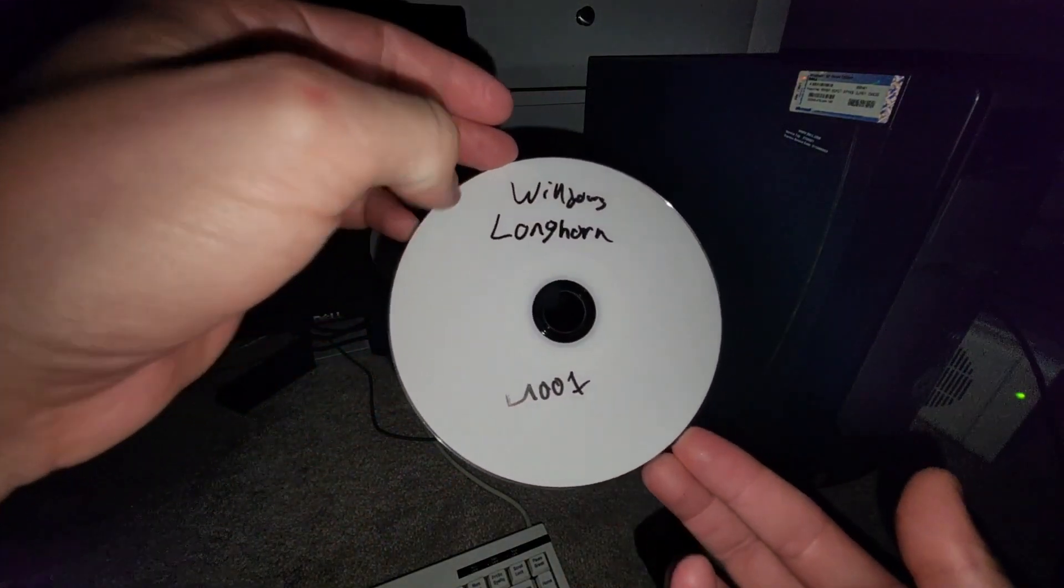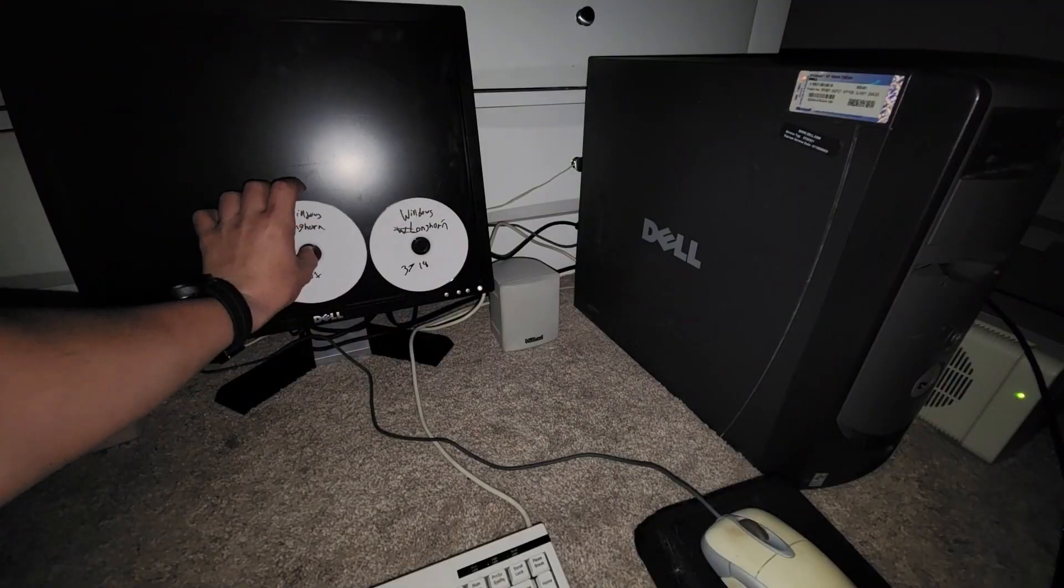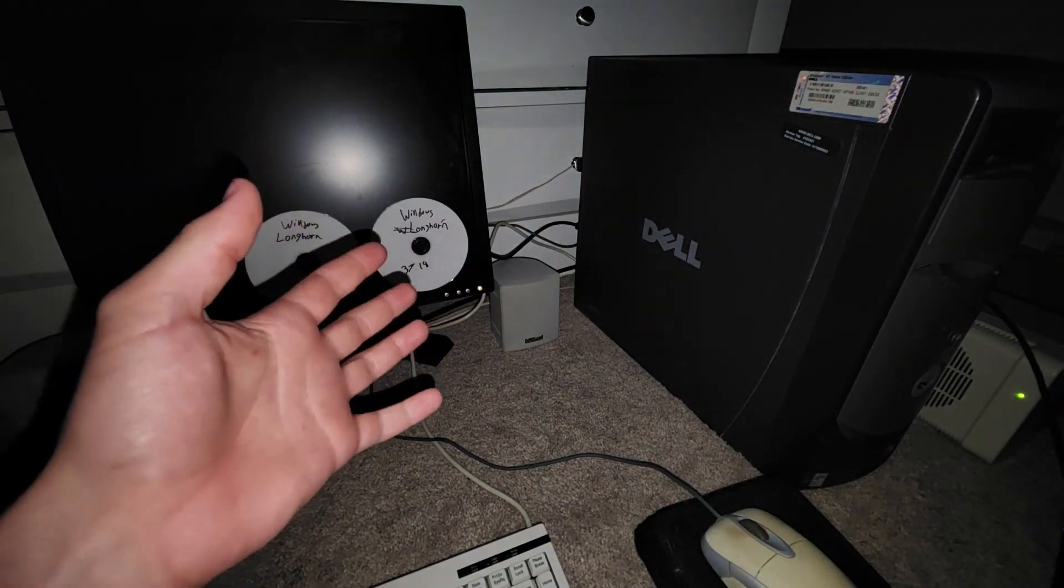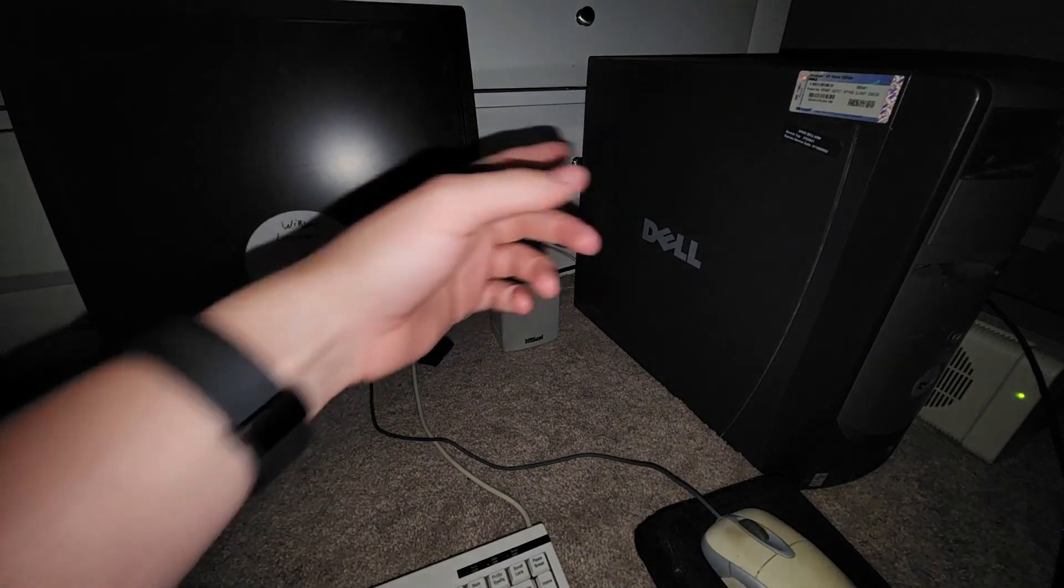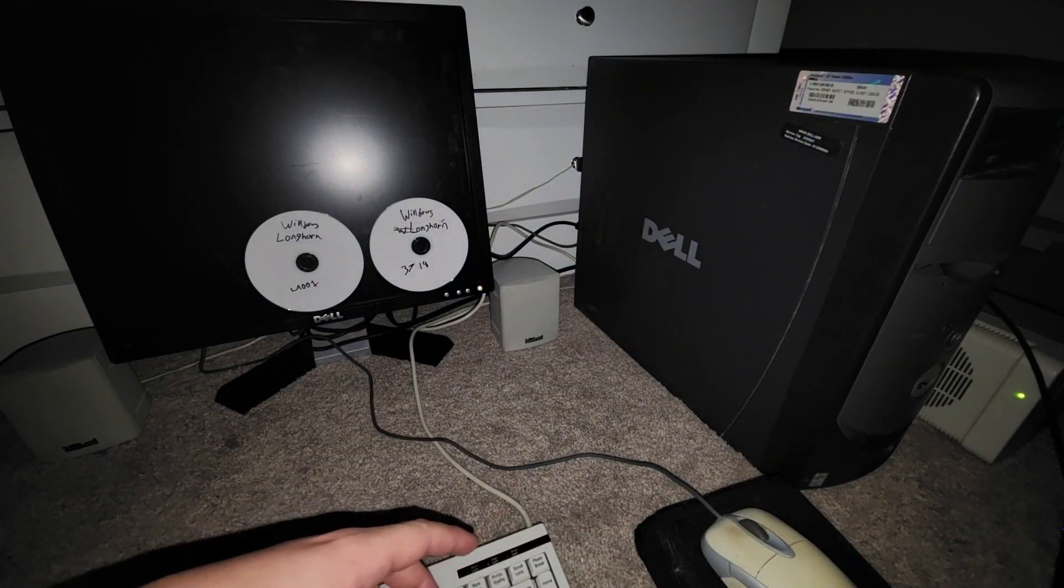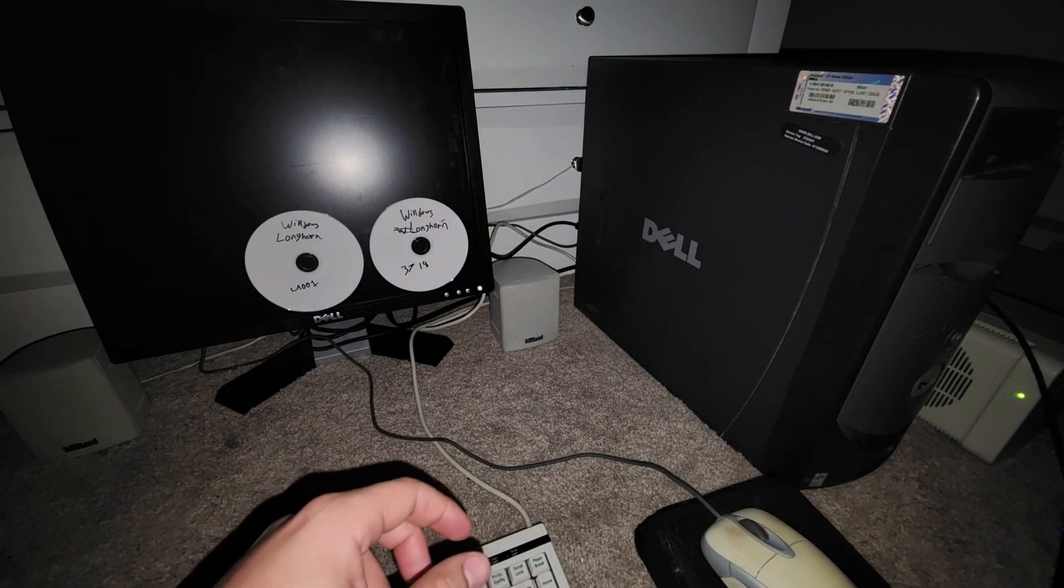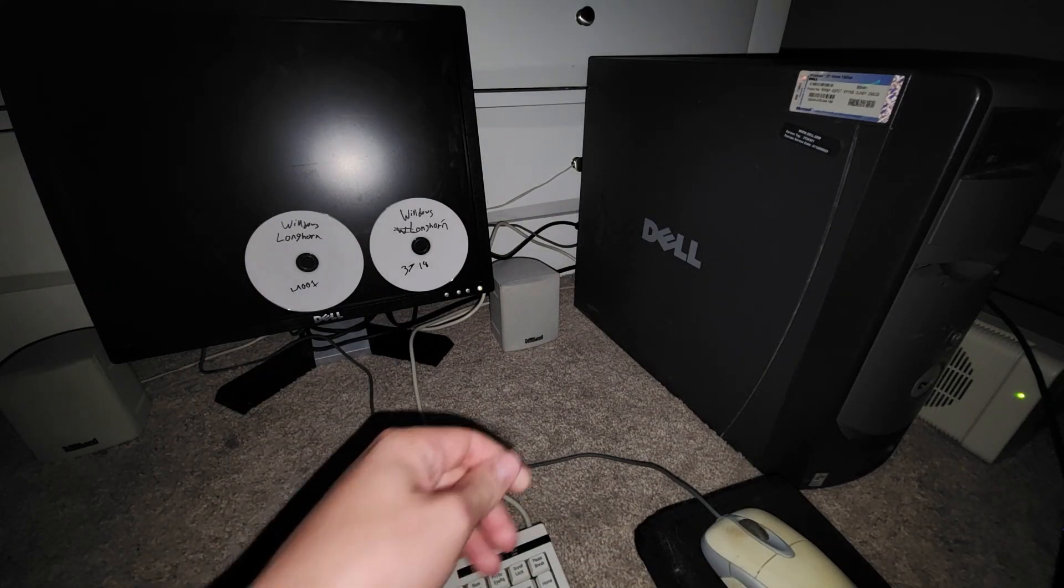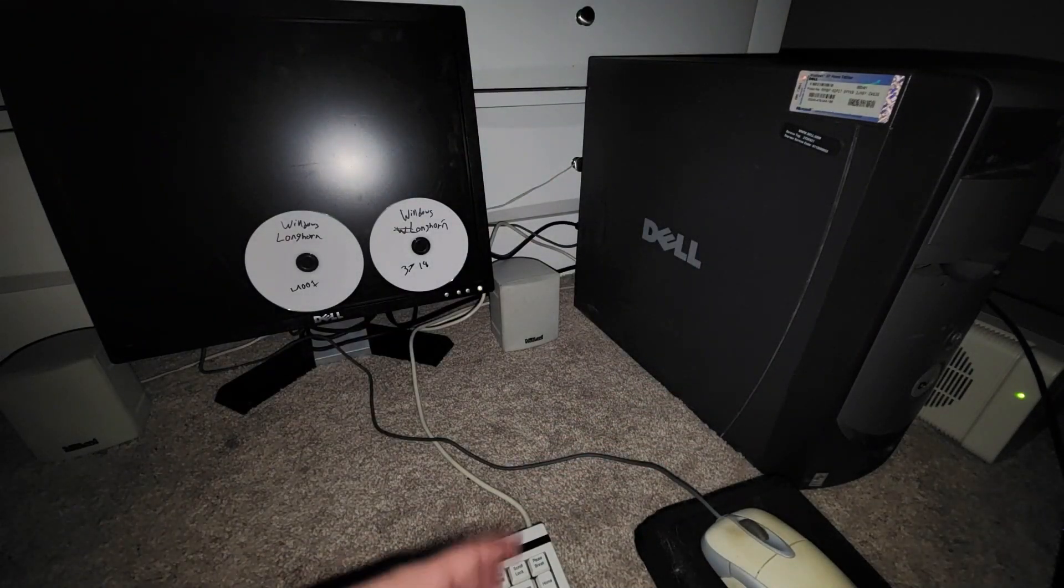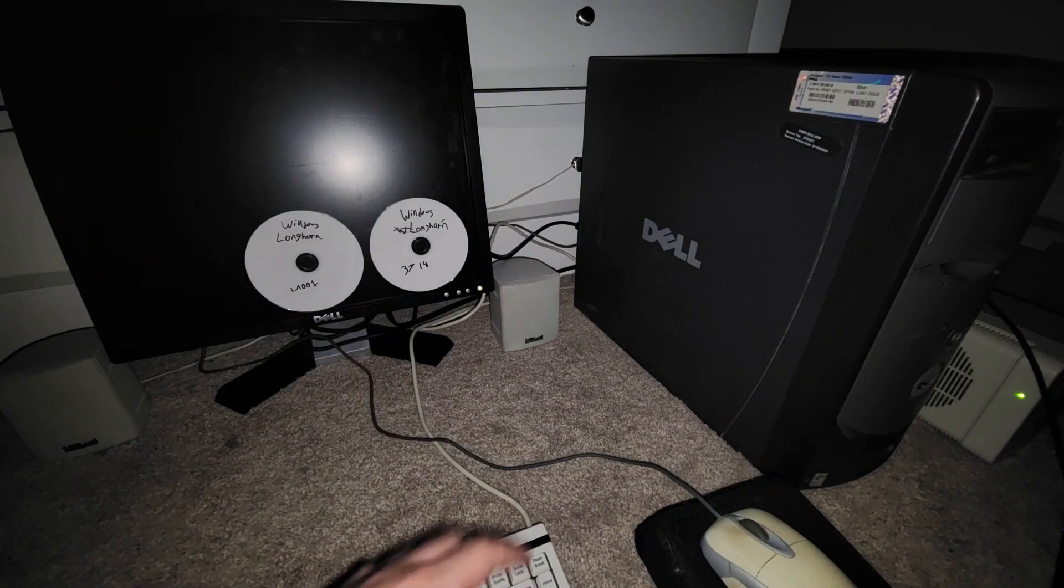That's right, Windows Longhorn build 4001. As you can see I'm actually joined with a new computer. If you guys have been paying attention to my latest videos, I actually got this desktop here for a bargain, basically like $10 per computer.